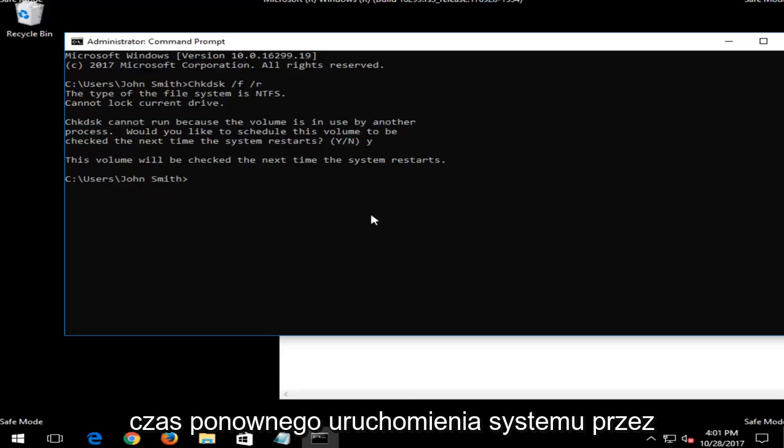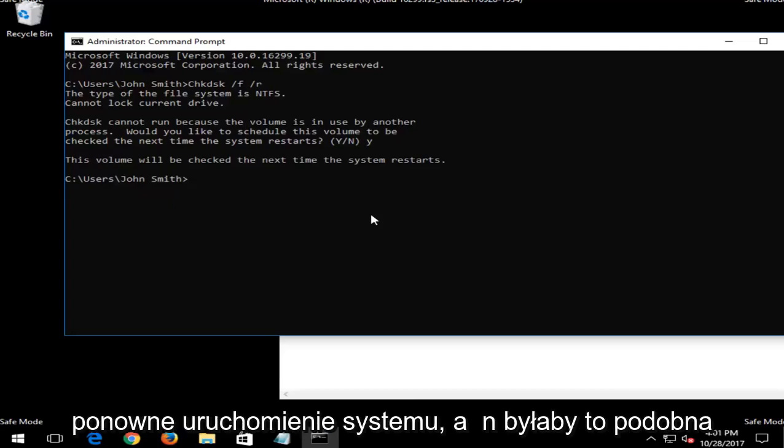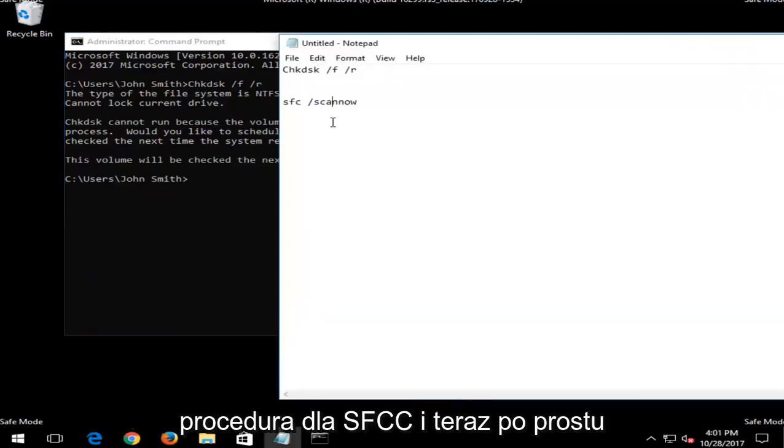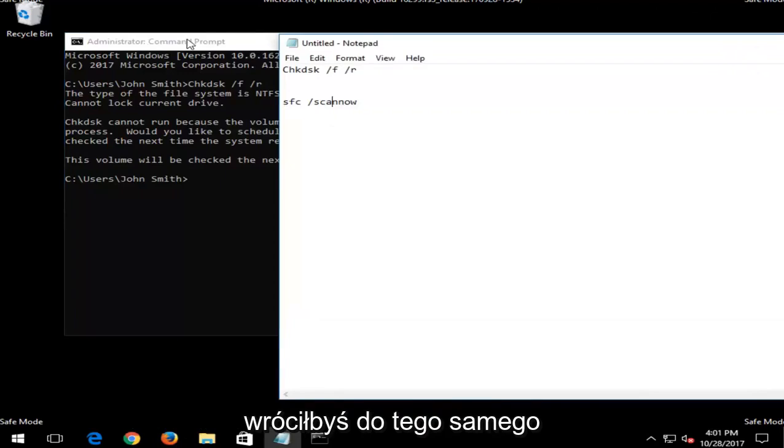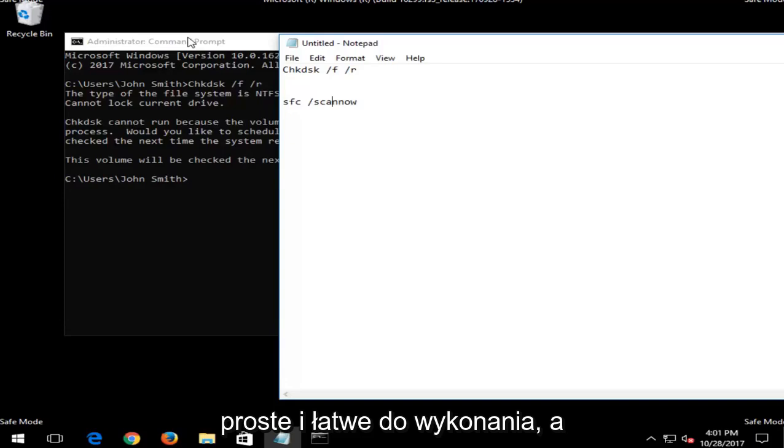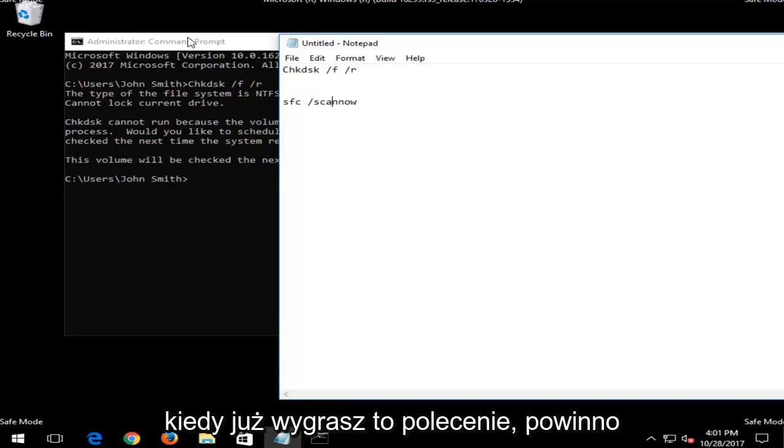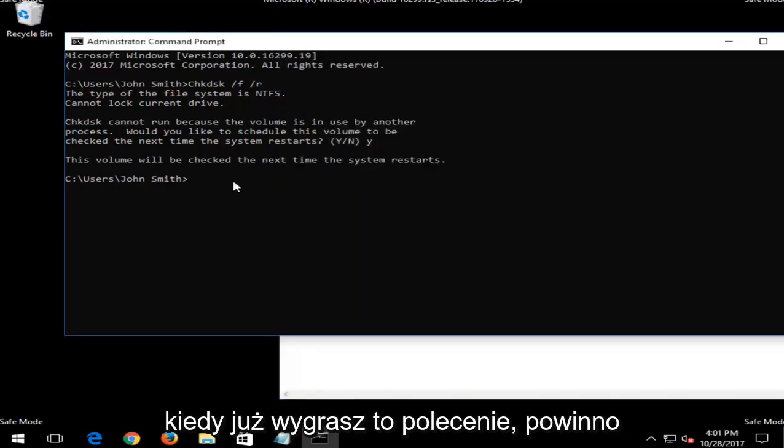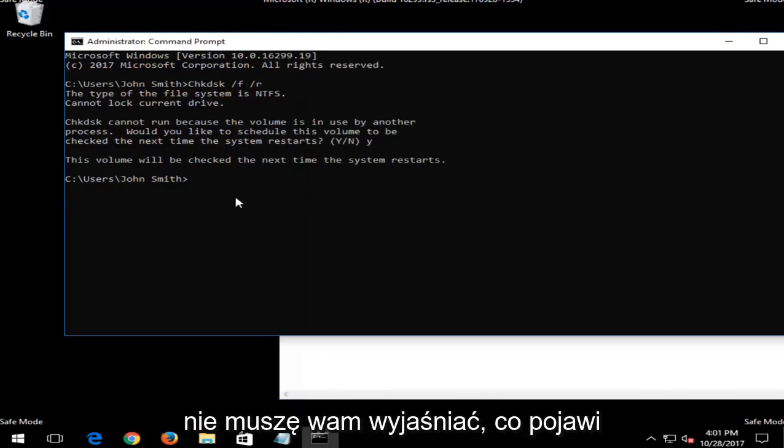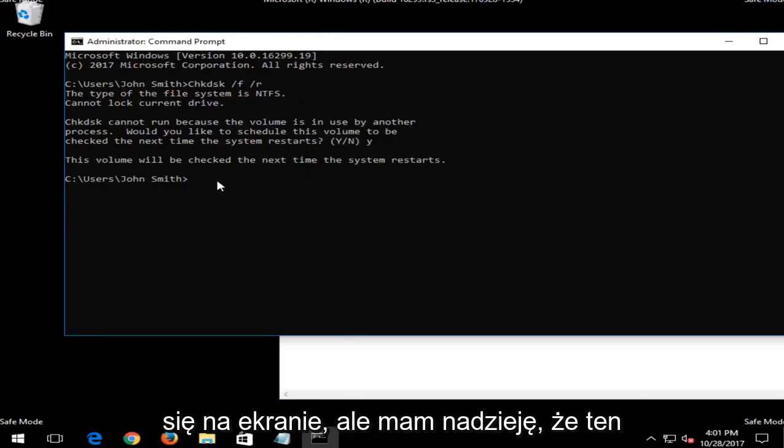Let your system restart and then it would be a similar procedure for the SFC scan now. You just would get back into the same utility we're in right now. So again, it's pretty straightforward and easy to follow. And once you have run this command, it should be pretty straightforward. I don't want to need to explain to you what's going to be coming up on the screen.